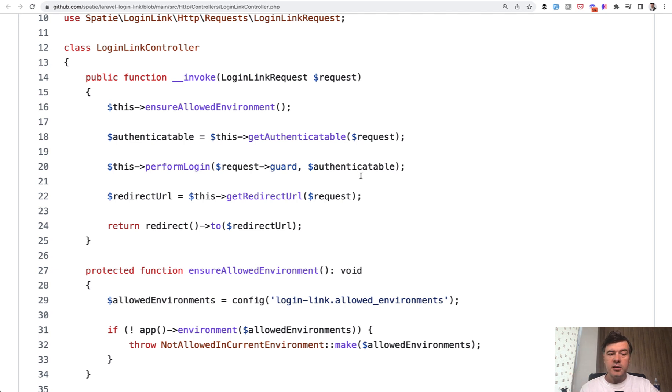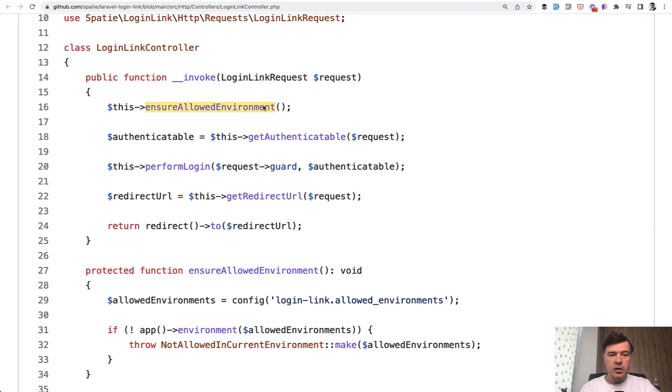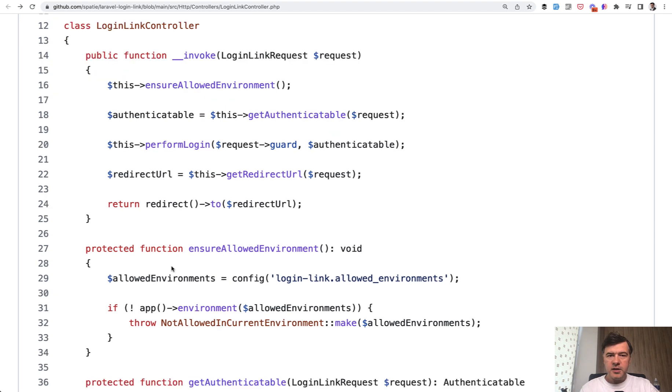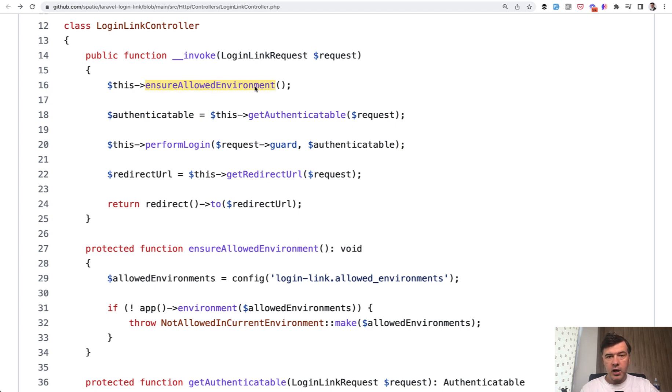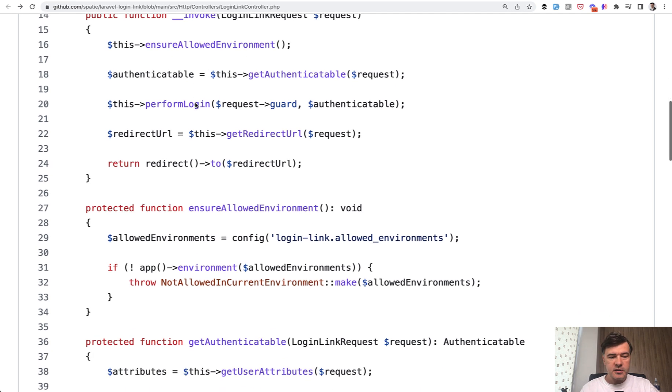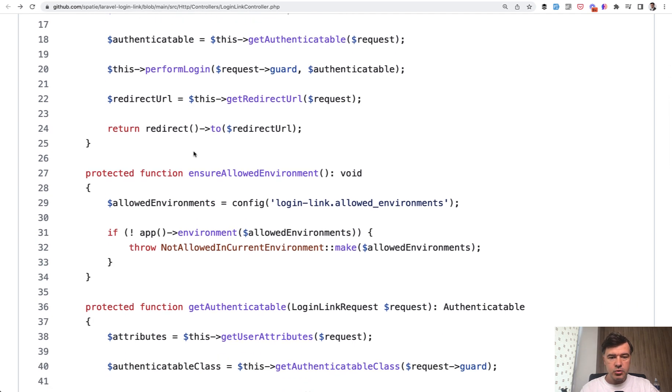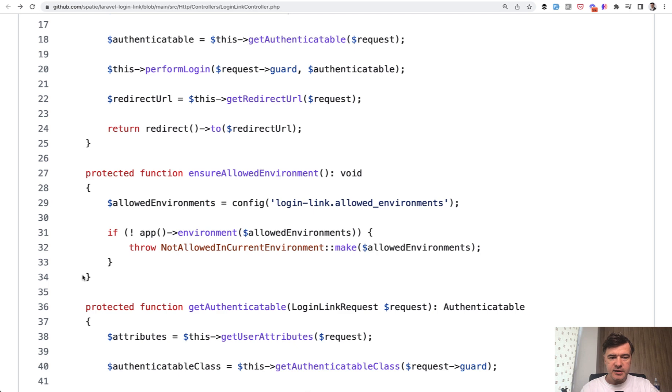When I saw that controller, I thought it could be a good example for structure. In the beginning of the controller, first we validate stuff. Actually, the validation starts from login link requests as a form request class even before. But then we try to validate everything else that could go wrong, and that is in private or protected methods. Ensure allowed environment - this package should work only in allowed environments for security reasons. So a separate method validates the environment, and if it doesn't work, it throws an exception.